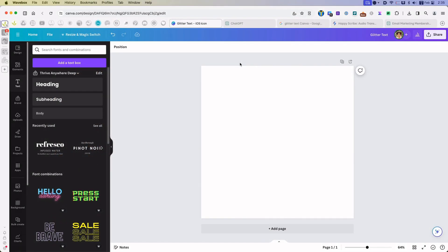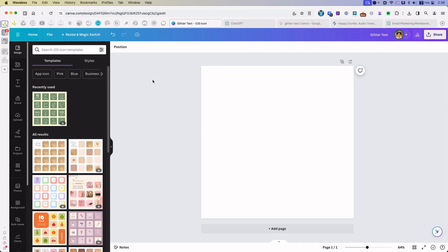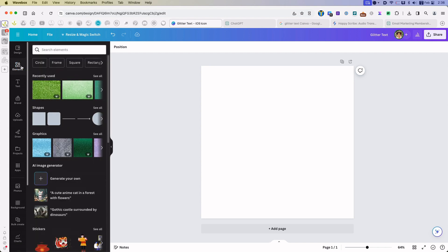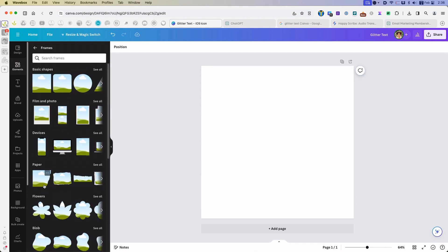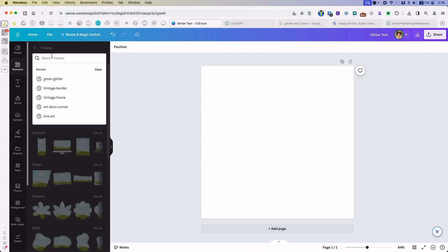Open your Canva design or create a new one. Then go to Elements, go down here to Frames, and search for Alphabets.